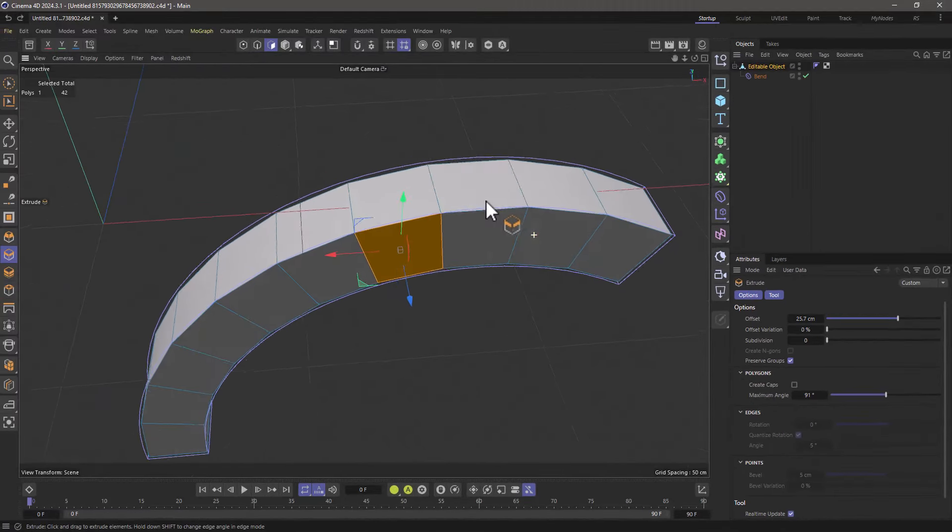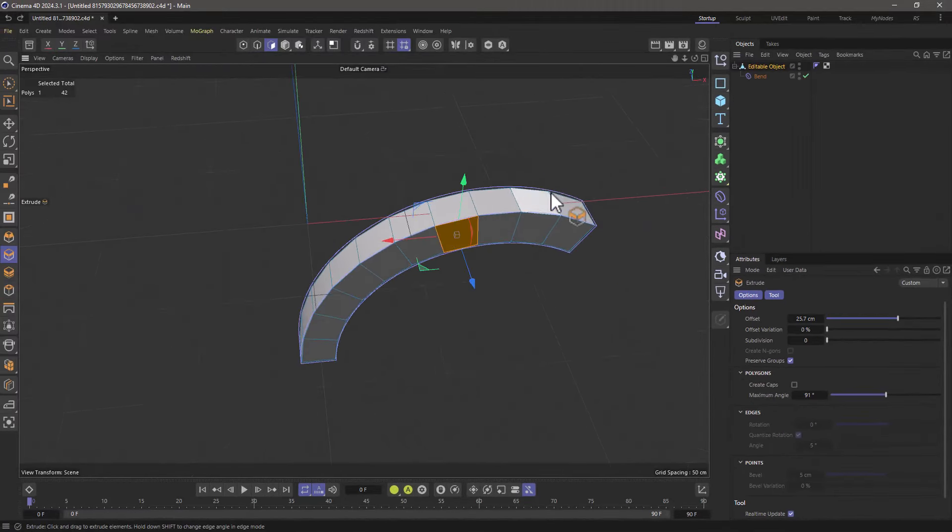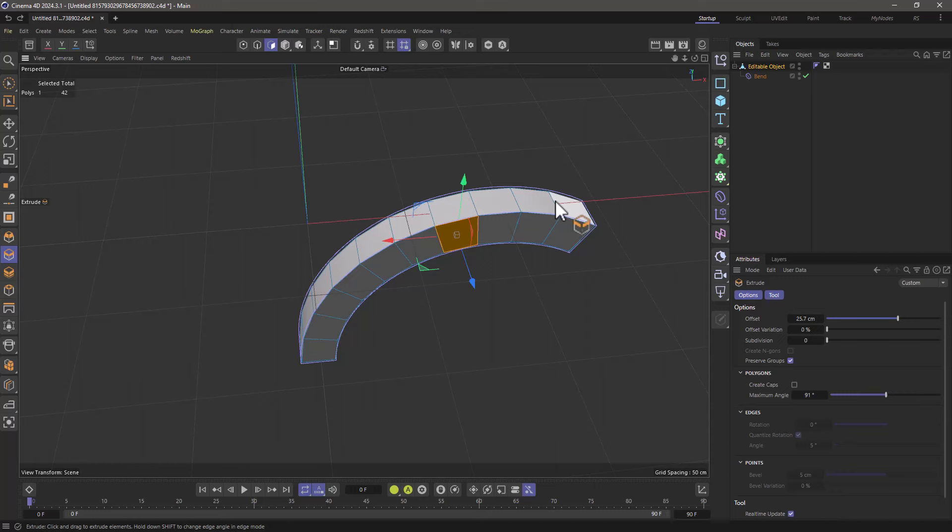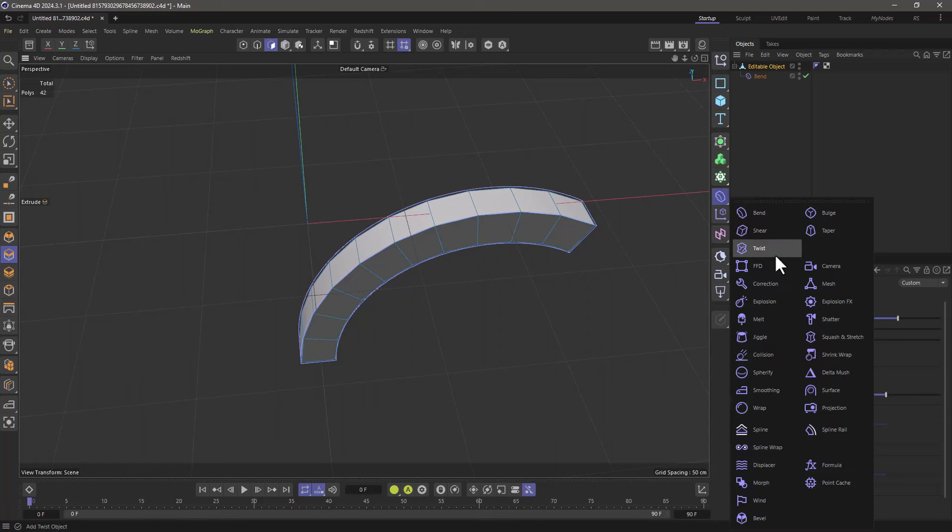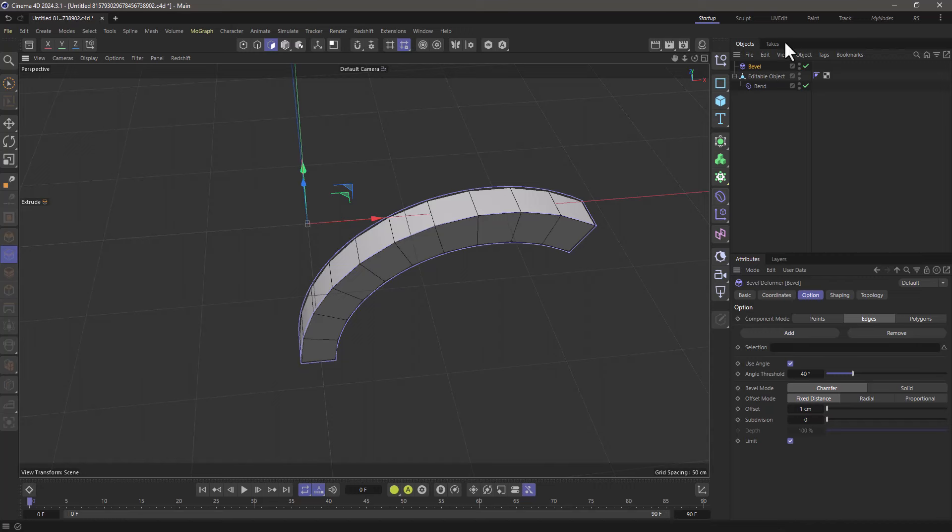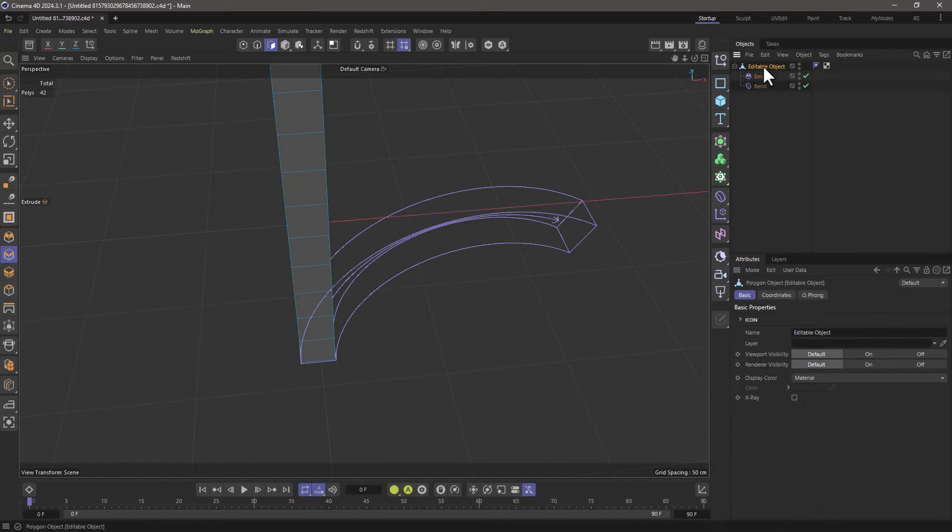There is a catch though: this only works with deformers that don't alter the topology of your object. This means that the point count needs to be the same, and if you add something like a bevel that adds geometry then this will not work.